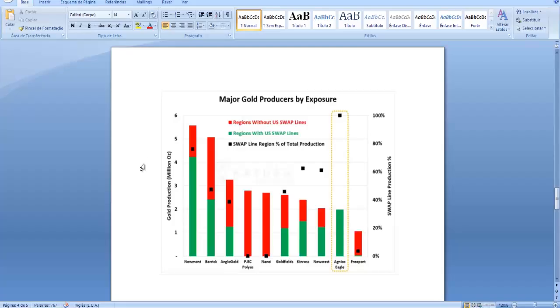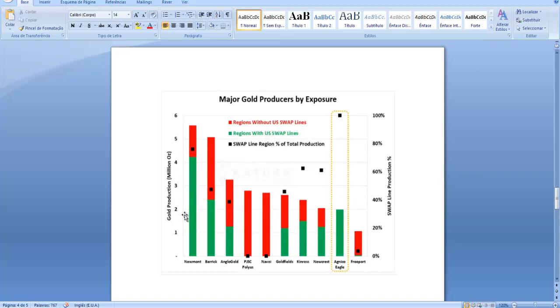I have this graphic here with the exposure of the major gold producers to regions with and without US swap lines. We have here the two biggest gold mining companies in the world, which are Newmont and Barrick Gold.